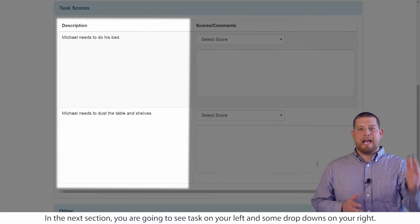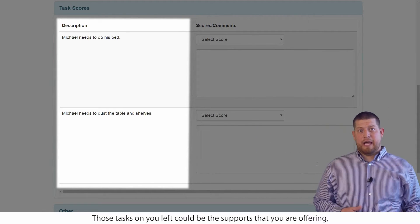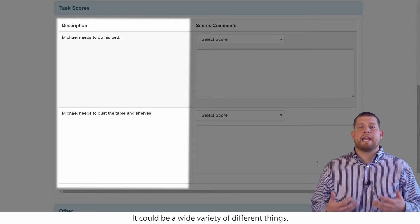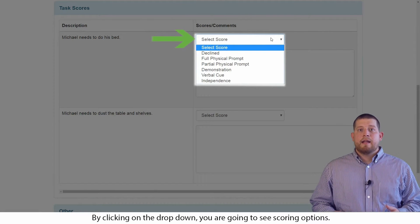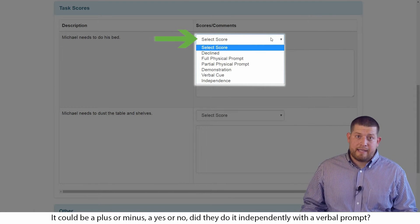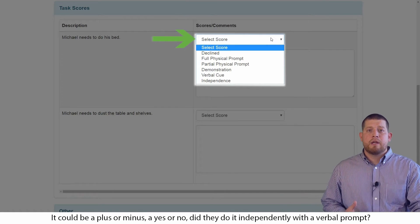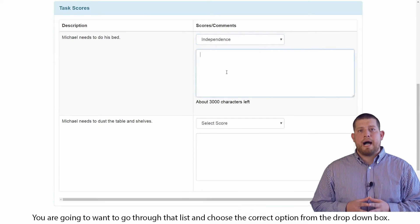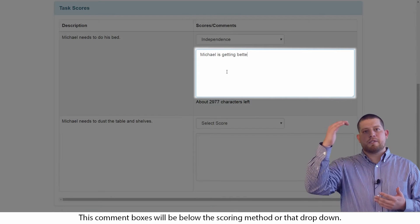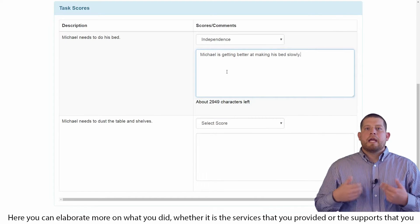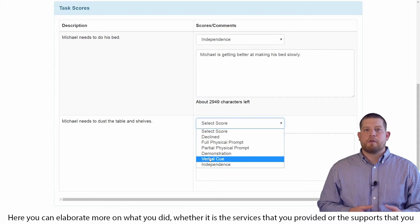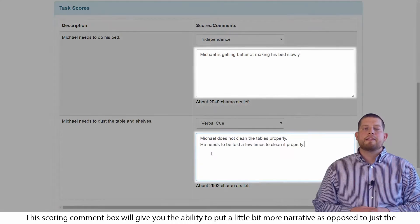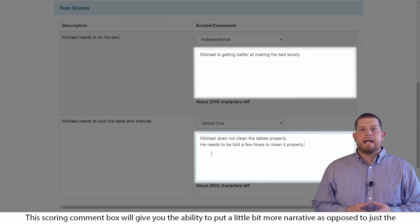The next section, you're going to see tasks on your left and then some drop downs on your right. Those tasks on your left could be the supports that you're offering, the services you're providing, or the goal that you're tracking for the individual. By clicking on the drop down, you're going to see scoring options. This can be a lot of different things — it could be a plus or minus, a yes or no, or do they do it independently with a verbal prompt? You will know what these are as you have read through the ISP program. You may have the option to put scoring comments. These comment boxes will be below the scoring method or that drop down. Here you can elaborate more on what you did, the services you provided, or maybe a little bit more about how the individual is doing towards their goal. This scoring comment box will give you the ability to put a little bit more narrative as opposed to just the scoring option.